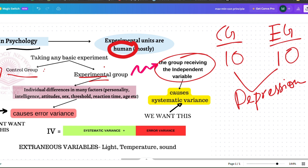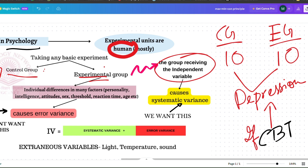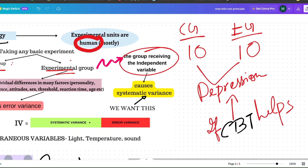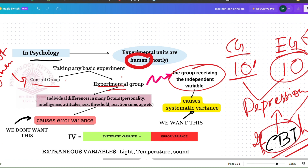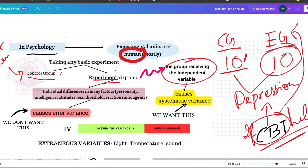We are providing CBT only to the experimental group, to see if there is any difference after one year. If there is a difference in those 10 people, we will know the difference is because of CBT, because we tried to take the same kind of people — all diagnosed with depression — in both groups.